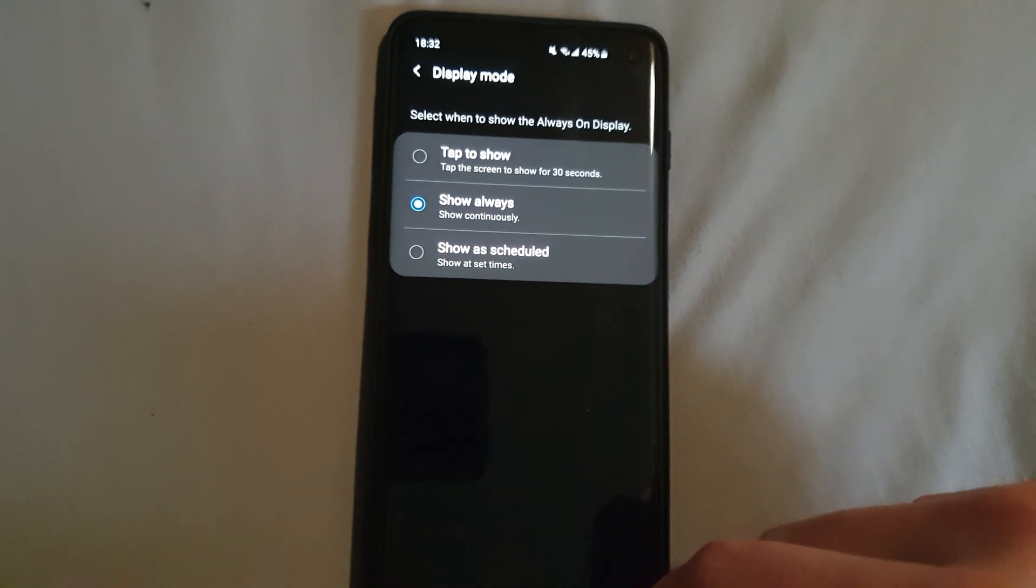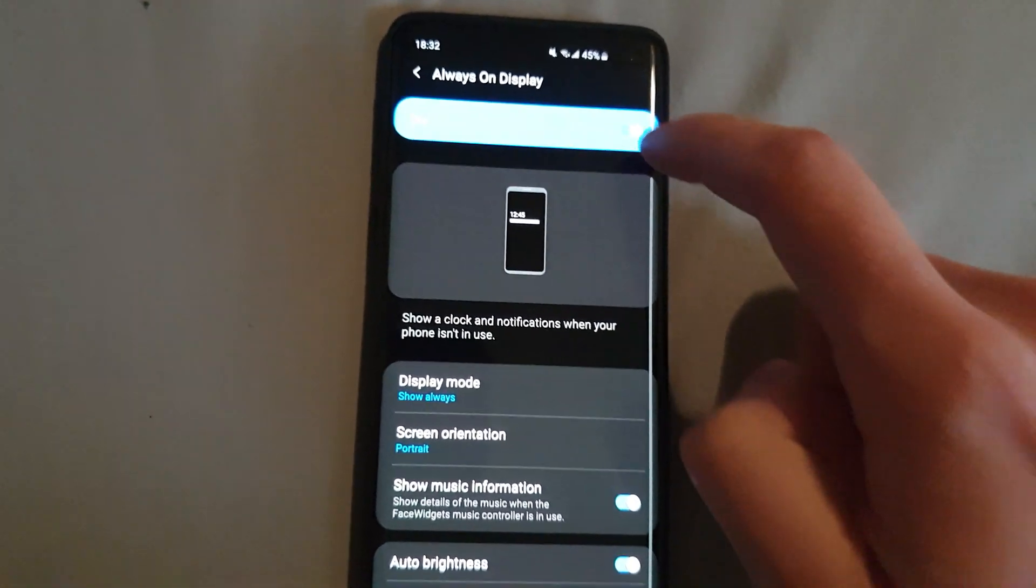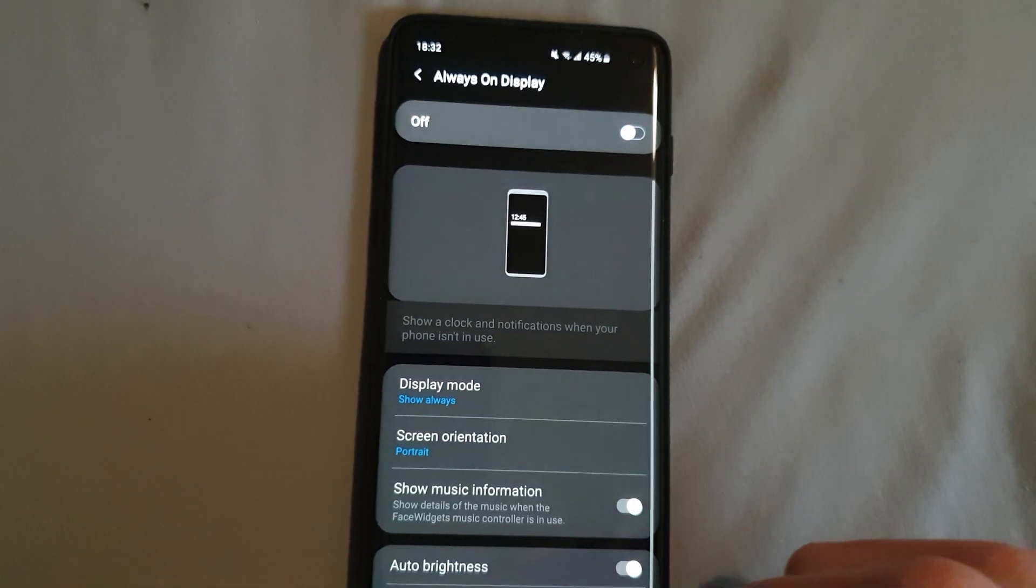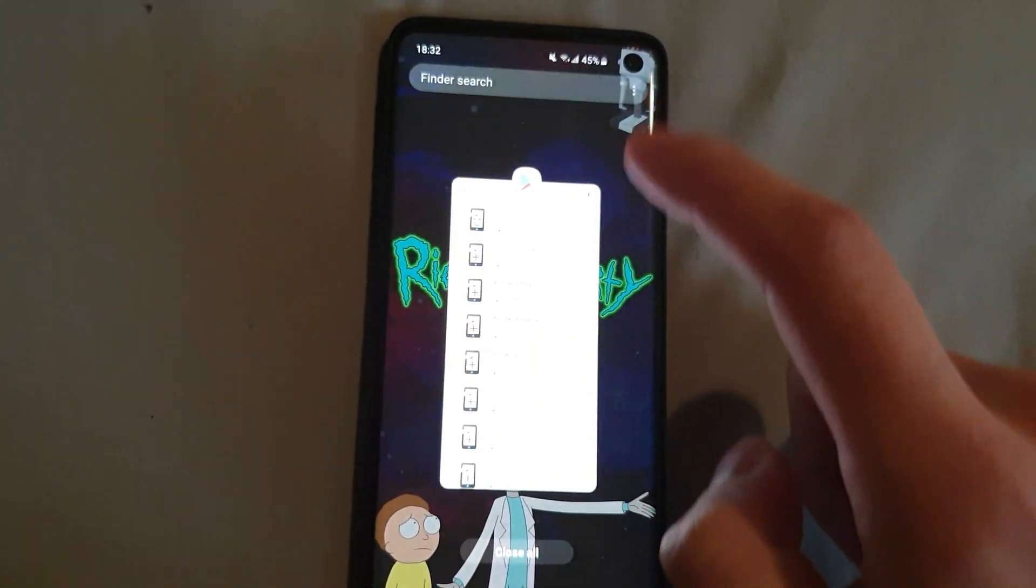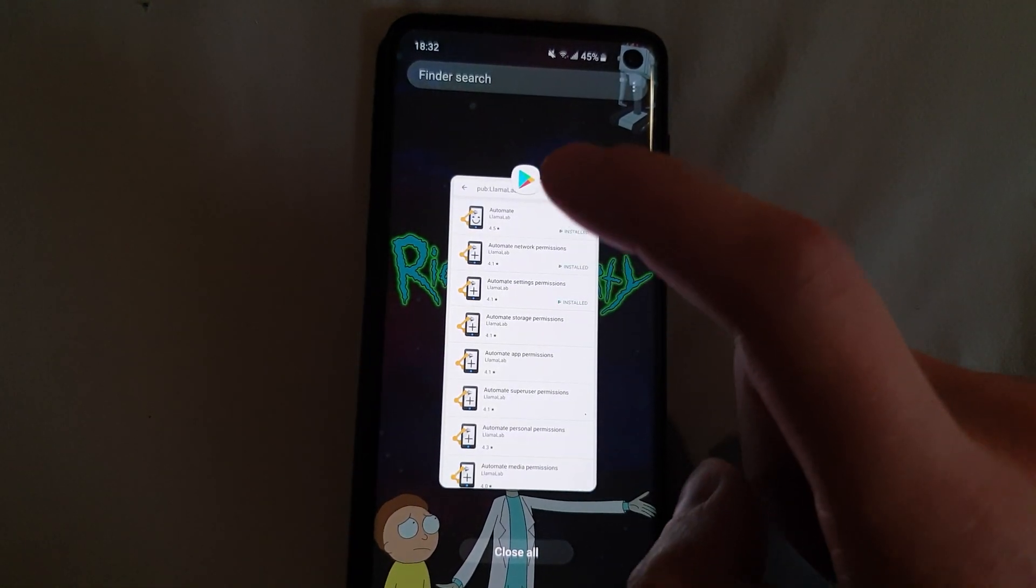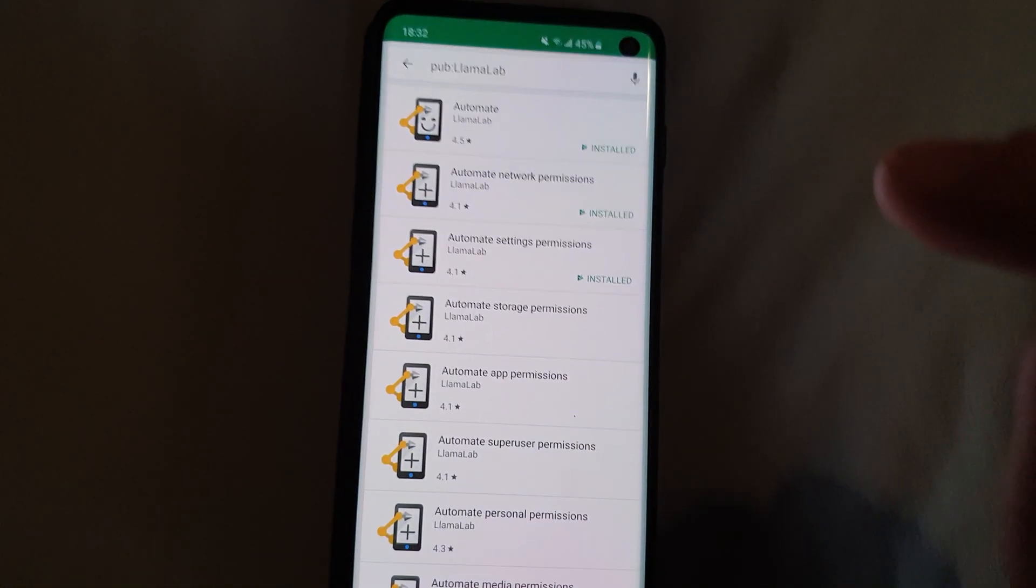So let's go back, turn it off again and close that.